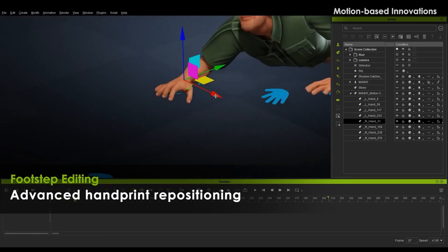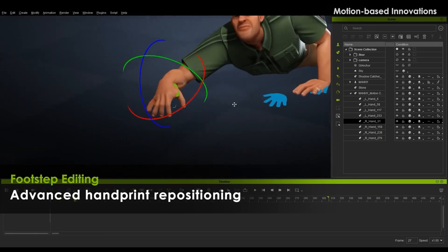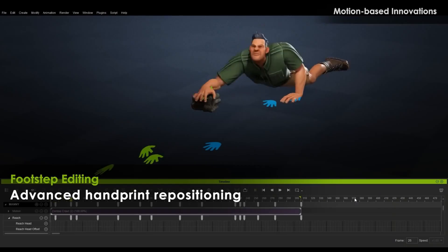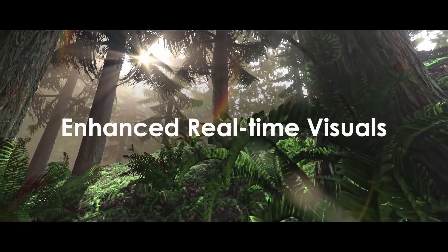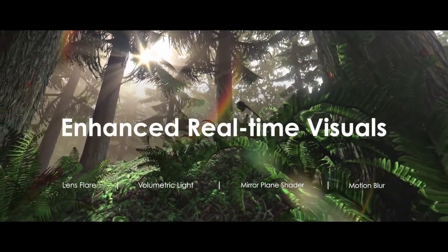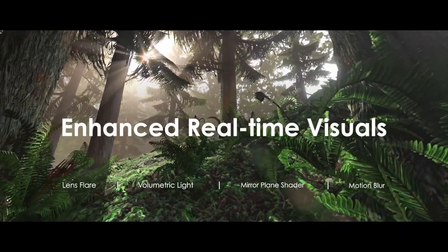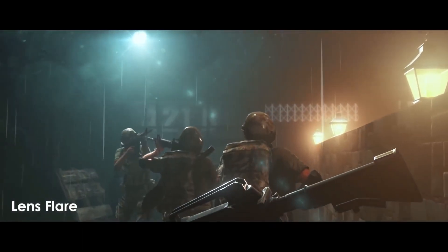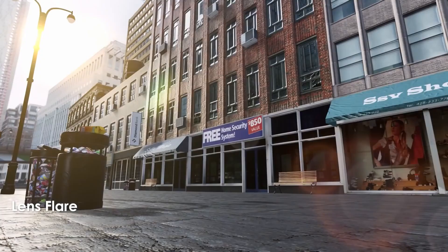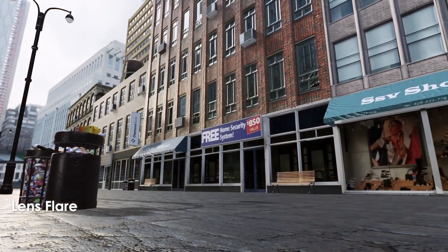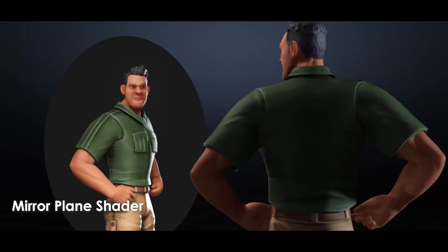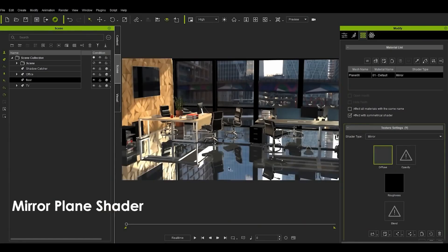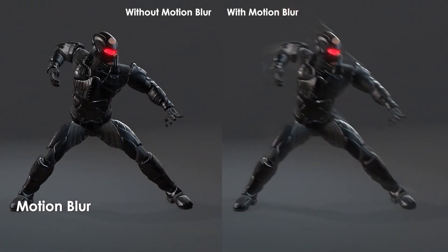We are very excited about these animator-friendly features and would love to test drive them. iClone also sports a few enhancements of its own real-time render engine: lens flare, volumetric light, a mirror plane shader, and motion blur.